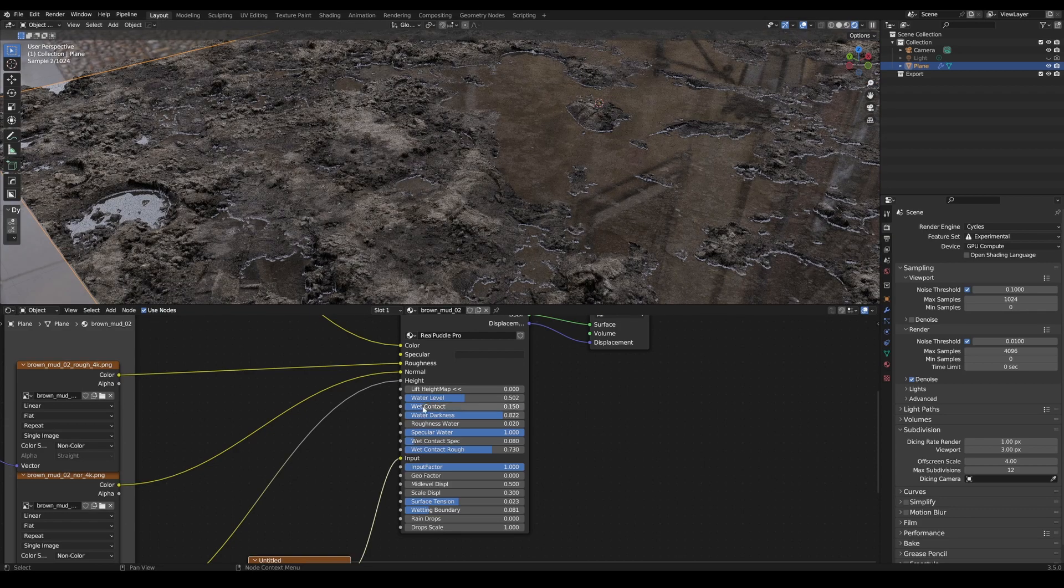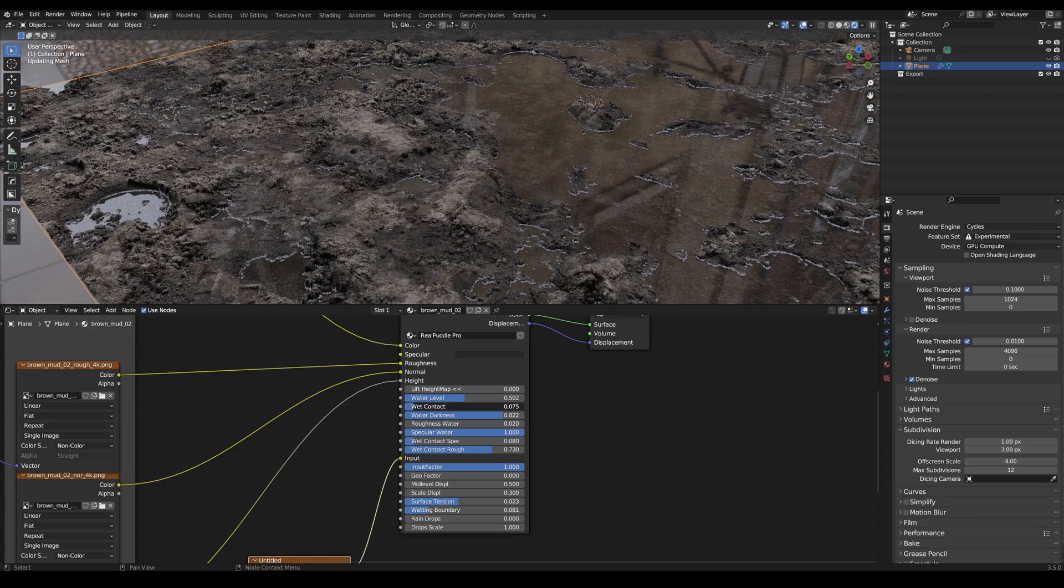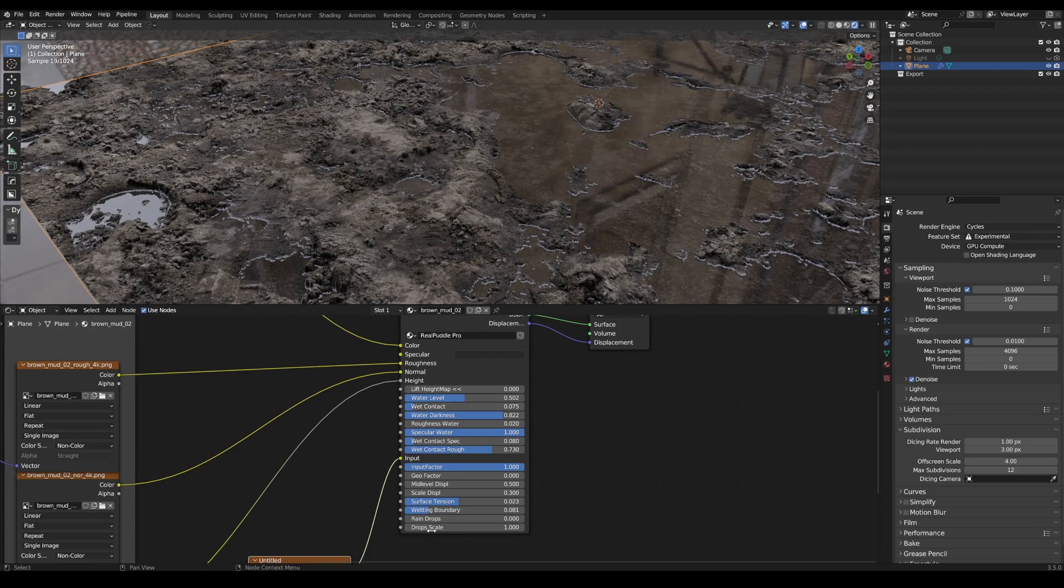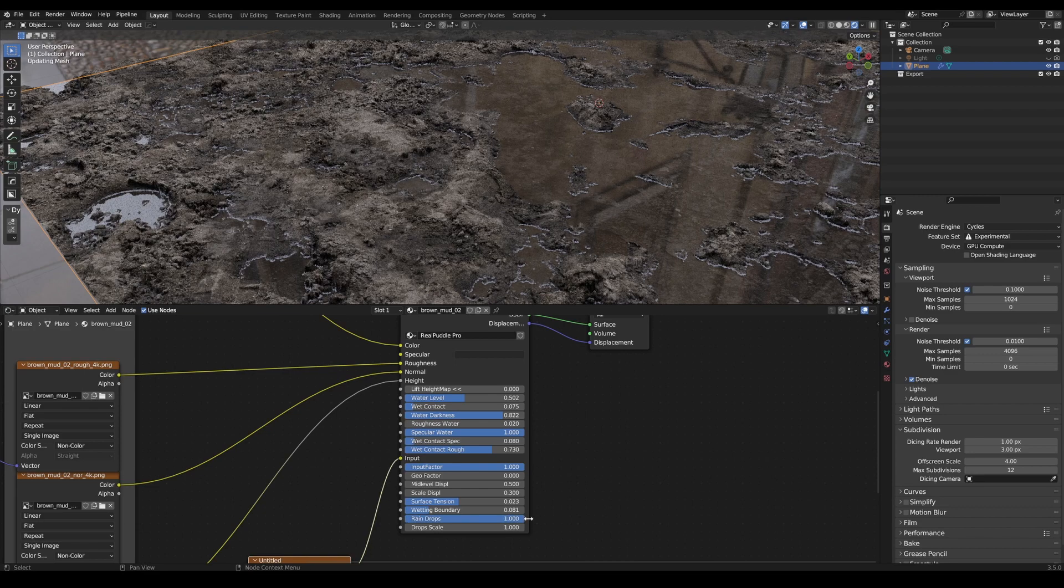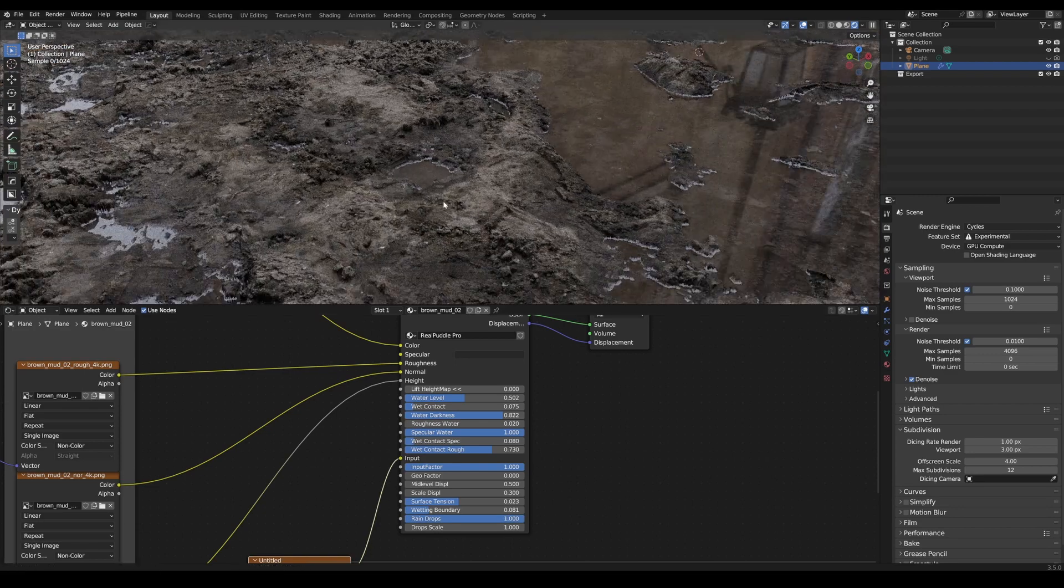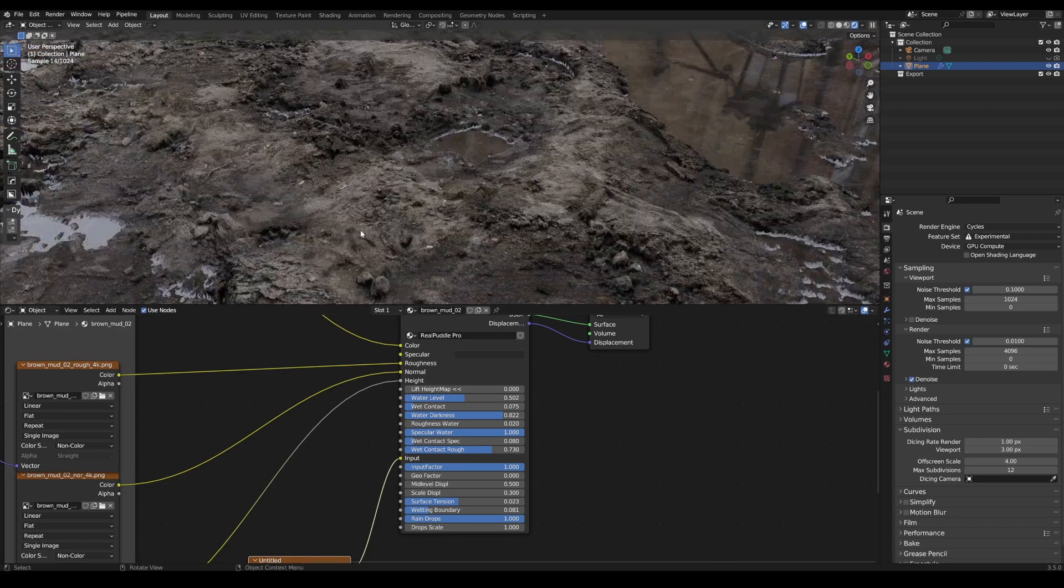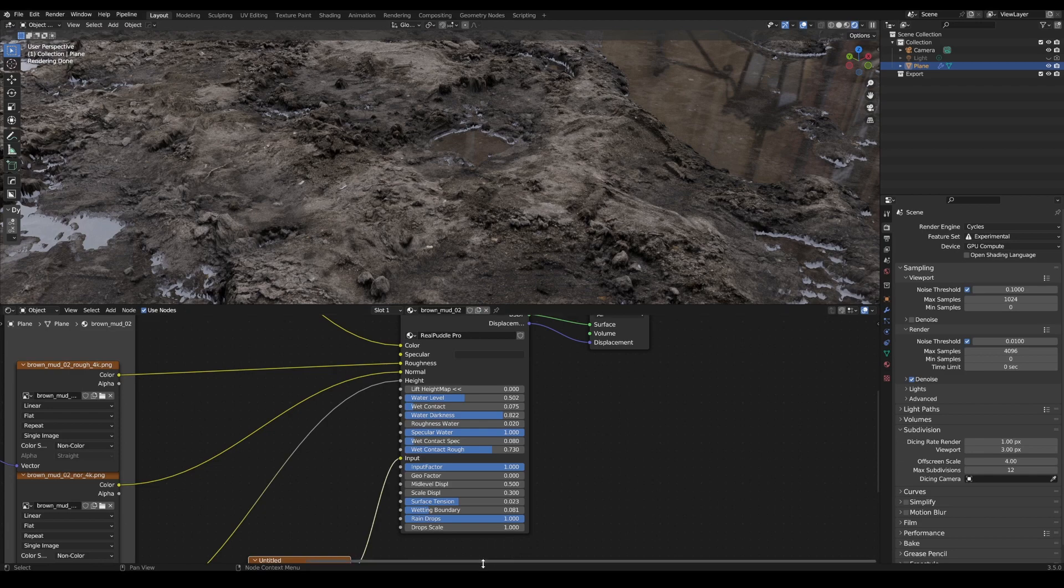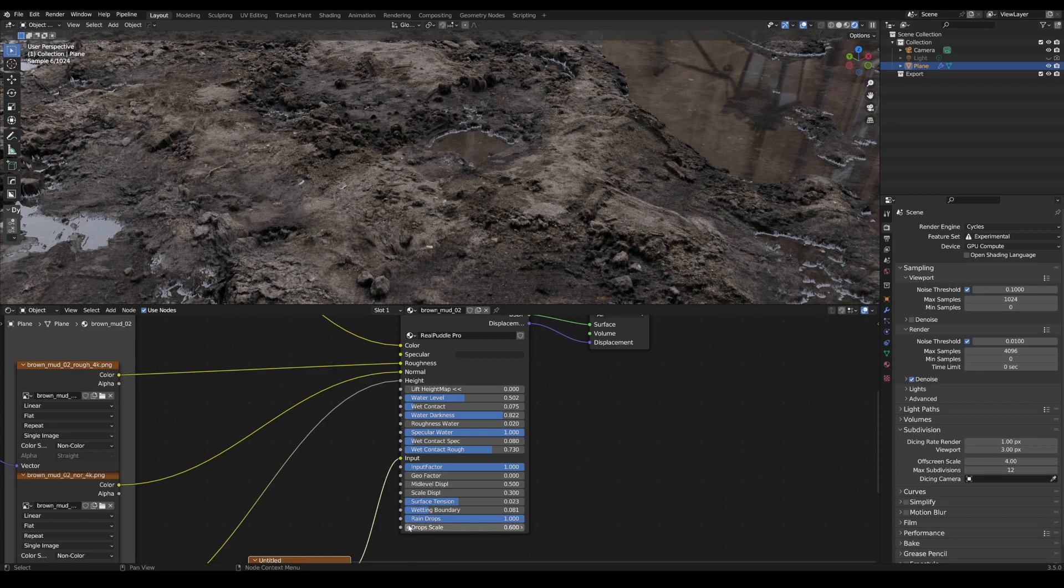To simulate an onset of rain, I will now reduce the wet contacts here and activate the raindrops. This creates small dots that indicate the onset of rain. The scaling can be adjusted accordingly.